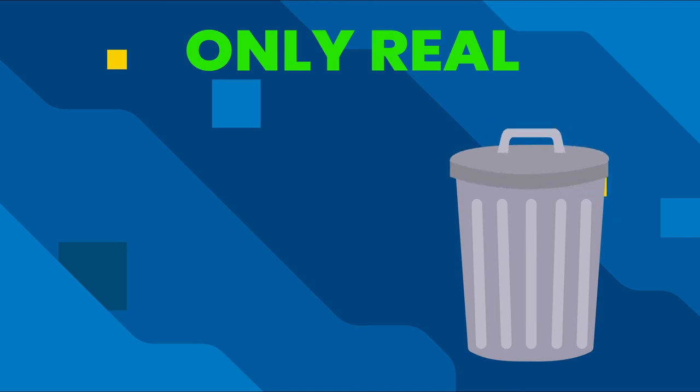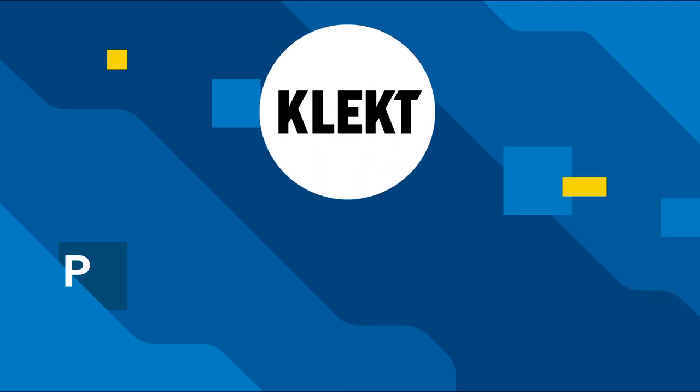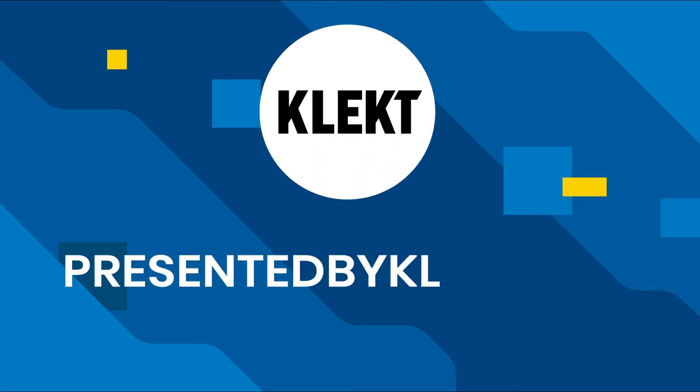So get your authentic sneakers or streetwear now on presentedbyklekt.com.